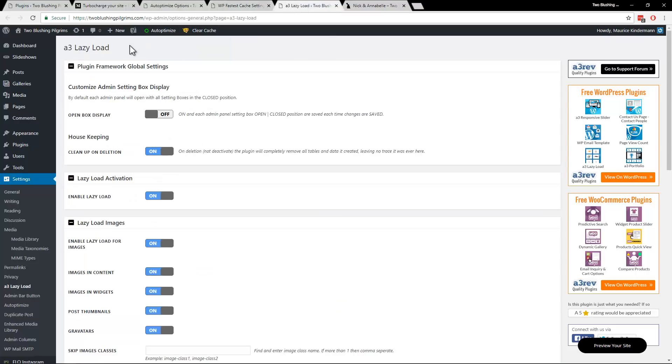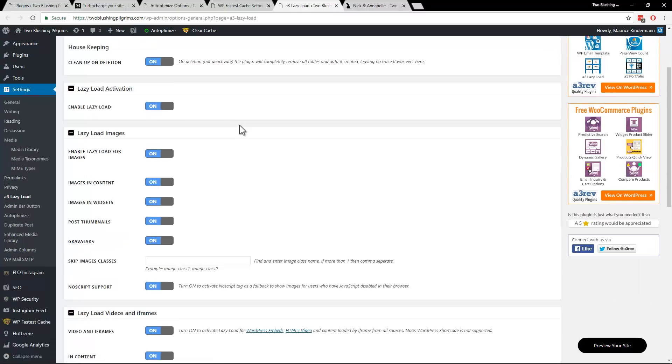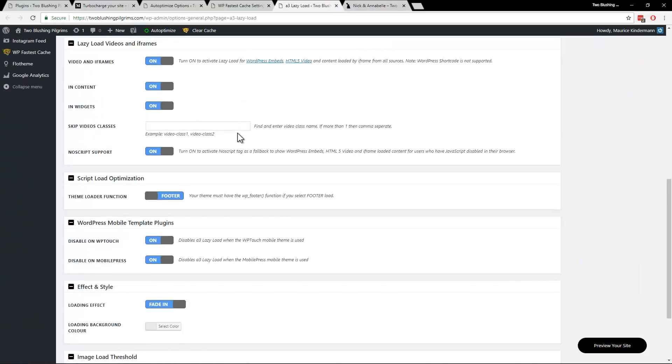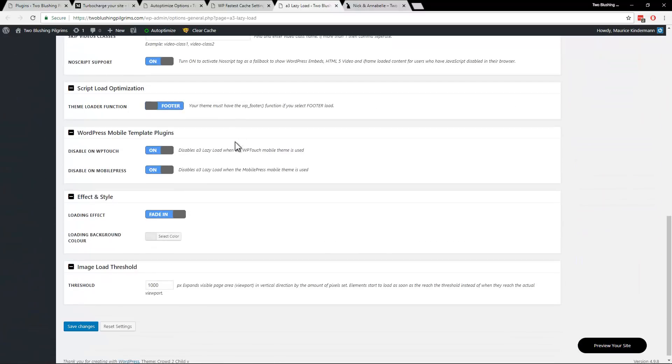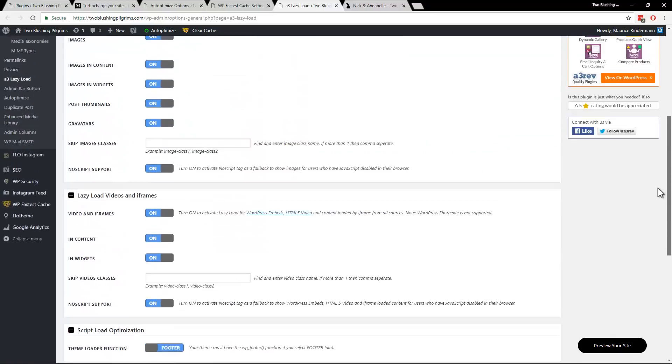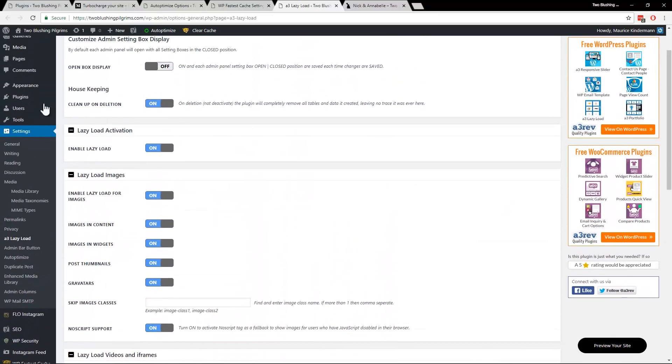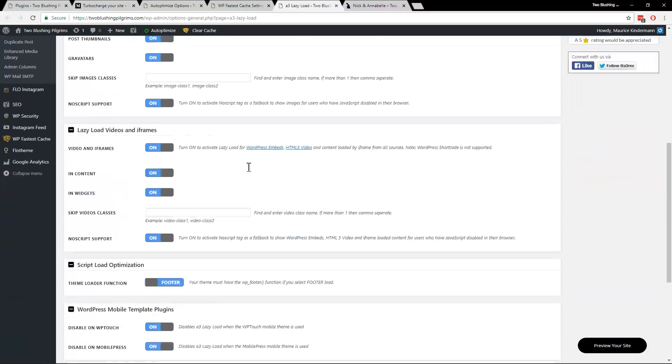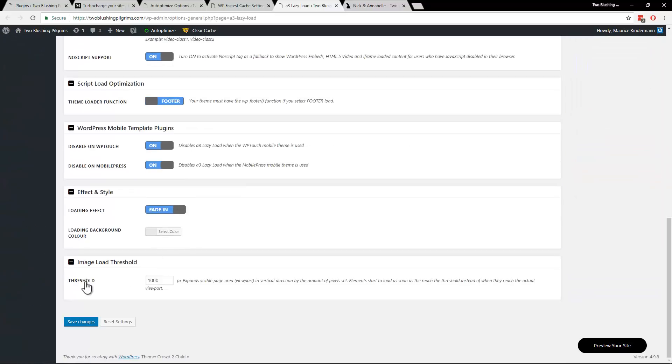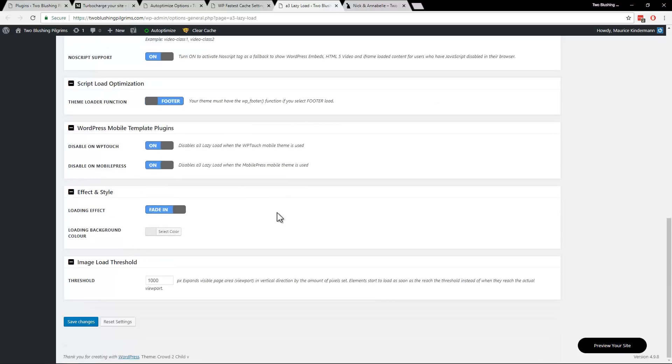And lastly is A3 lazy load. I believe I used the out of the box settings but here are my settings. Basically everything is on except the open box display one which is an admin panel setting. And I set my threshold at 1000. I might even increase that to 2000 because I like images to be already loaded by the time a user scrolls to them. I don't like to scroll to an image and then have to wait for it to fade in.